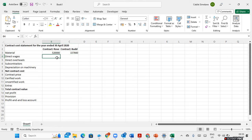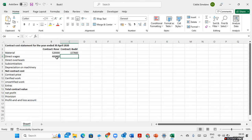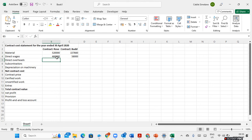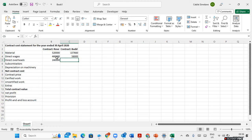The next contract cost is direct wages. Direct wages paid for contract Rose are 460,000, and for contract Bad are 58,000. Then there are also direct overheads: for contract Rose it is 210,000, and for contract Bad it is 32,000.